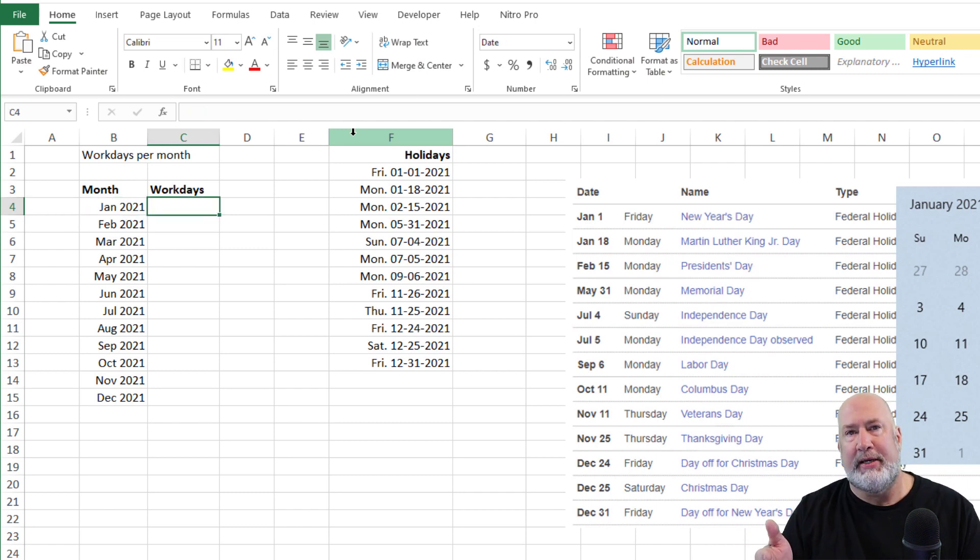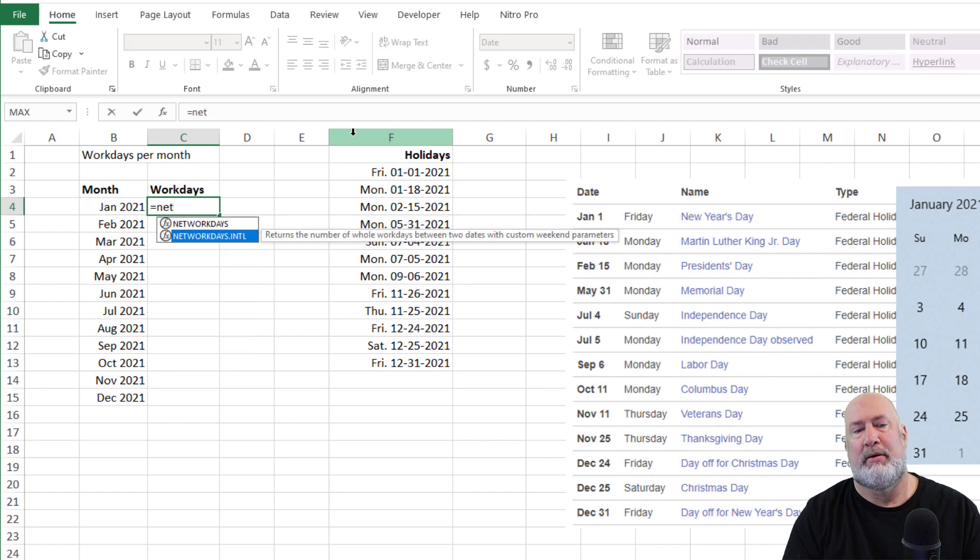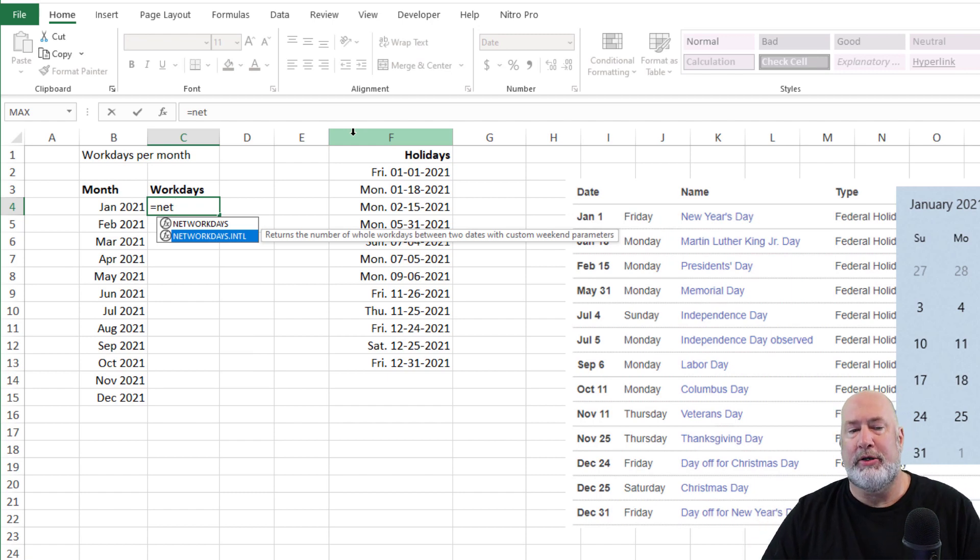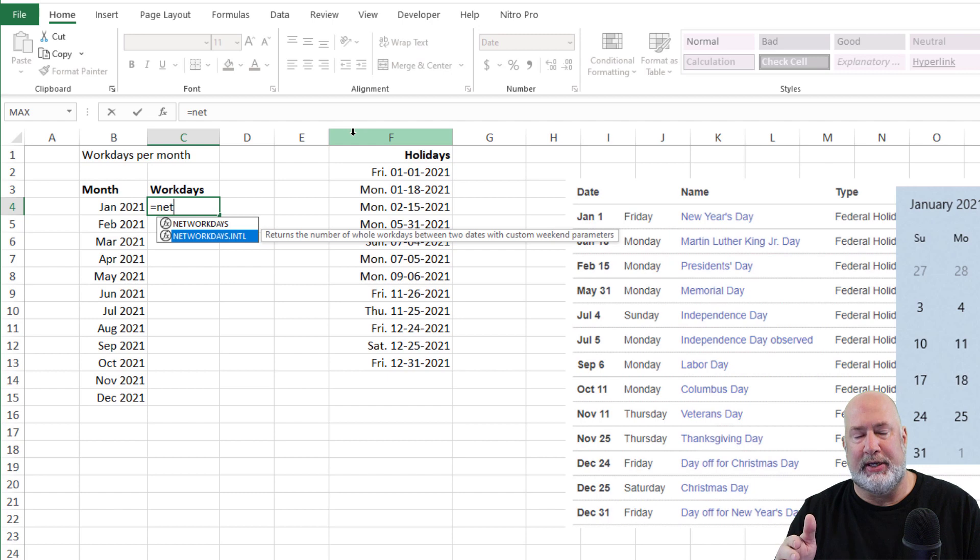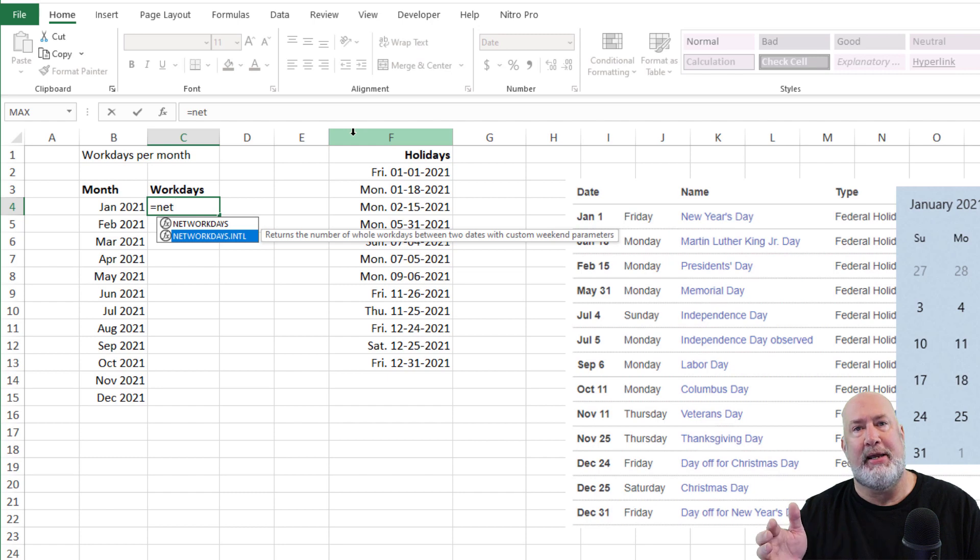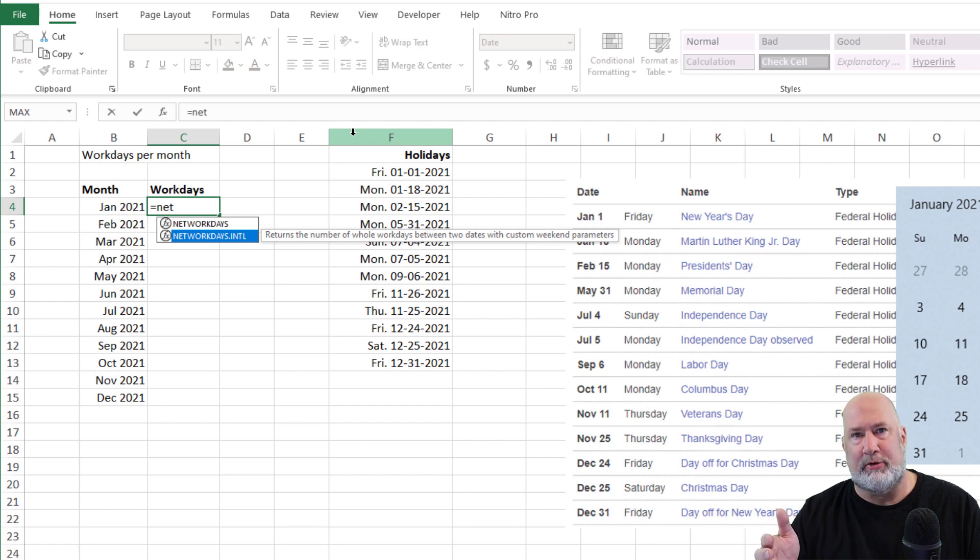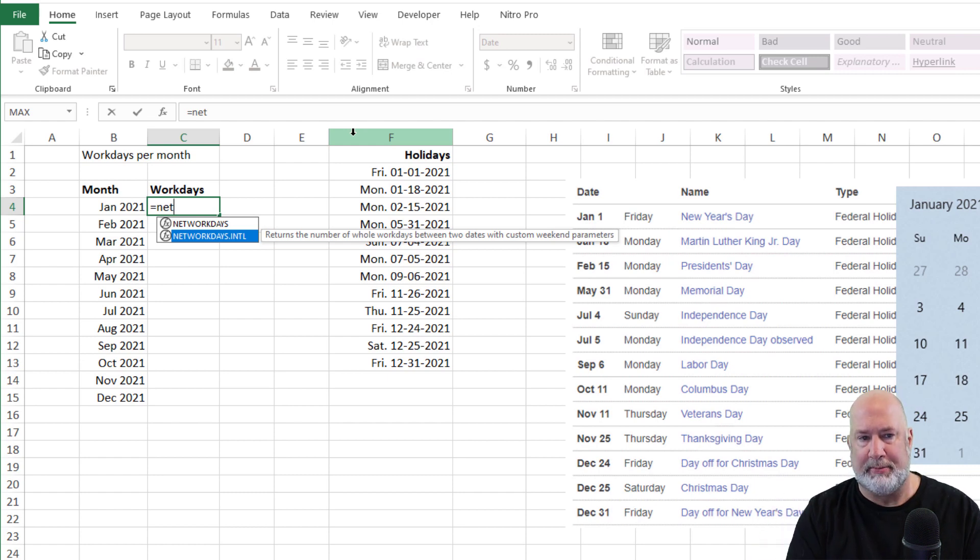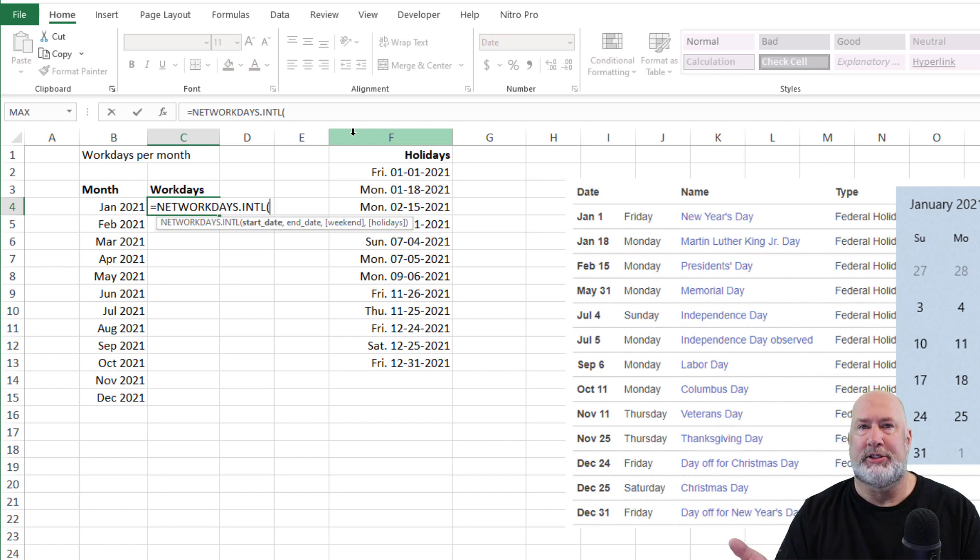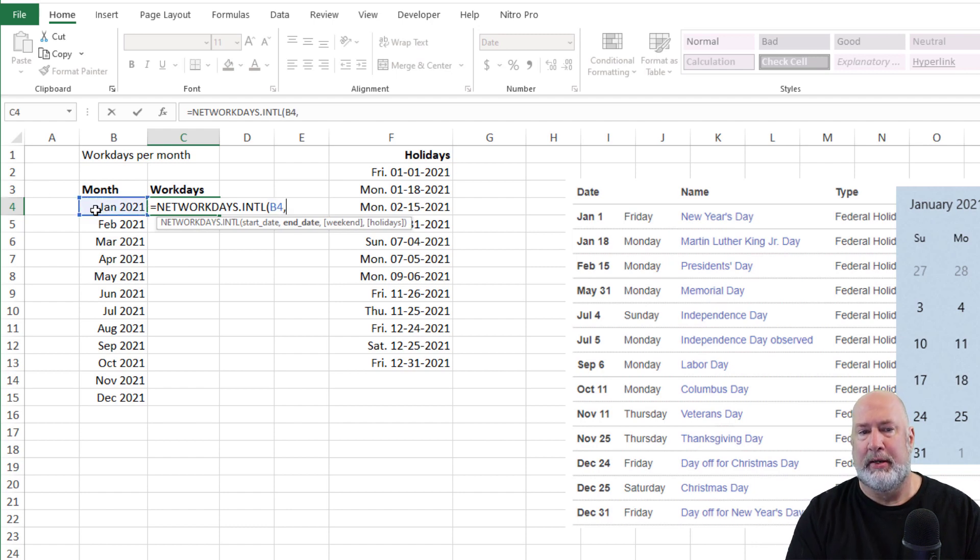So how many working days are in January? Equals NETWORKDAYS. There are two if you notice that. I'm only using the one on the bottom. The one on the top assumes that your weekends are always Saturday and Sunday. The one on the bottom that I'm going to use, I'm going to show you this, I could tweak it so maybe Saturday and Sunday aren't the weekends for me. Maybe I work at a company where Friday and Saturday are the weekends or Sunday and Monday. So I'm going to use this one. The first argument is the start date. It's in bold. Well, that's an easy one. That's B4.